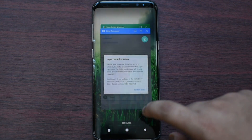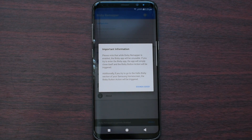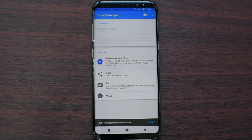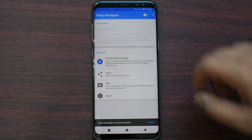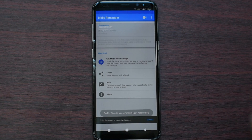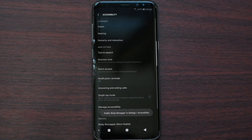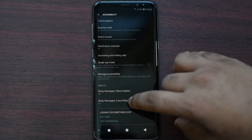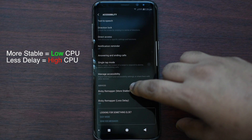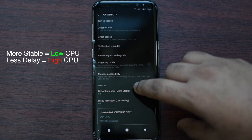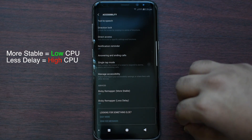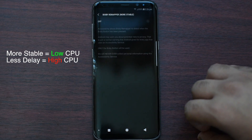Now once that is done, you can just go to Bixby Remapper and press sounds cool or good. Then make sure that you toggle this option, press continue. Then from here, scroll down — you have two options: Bixby Remapper More Stable or Bixby Remapper Less Delay.